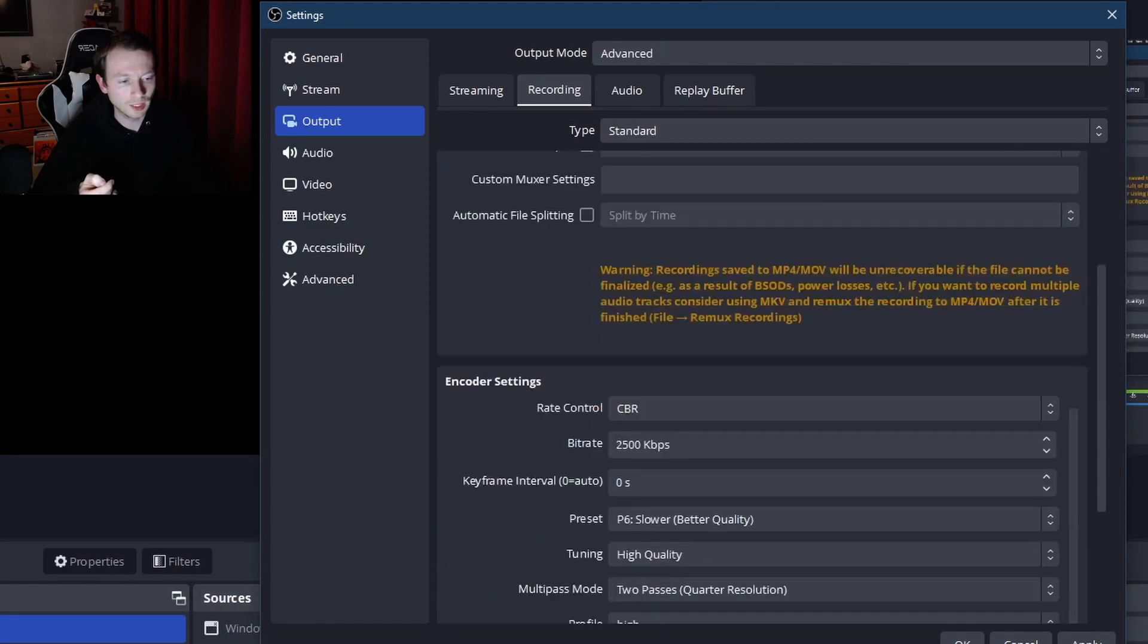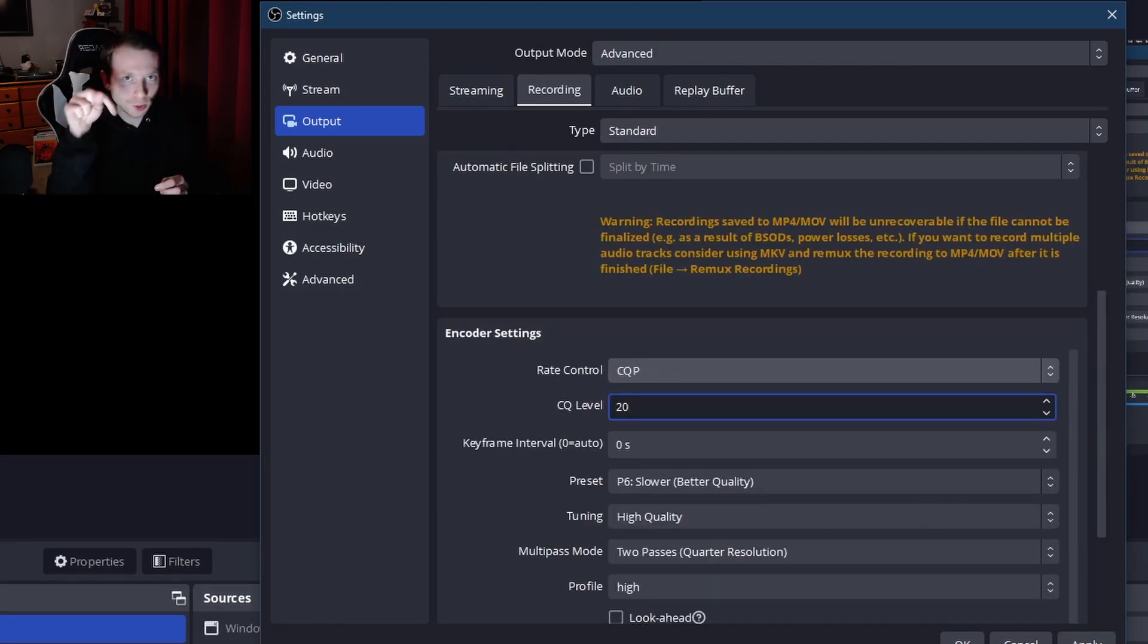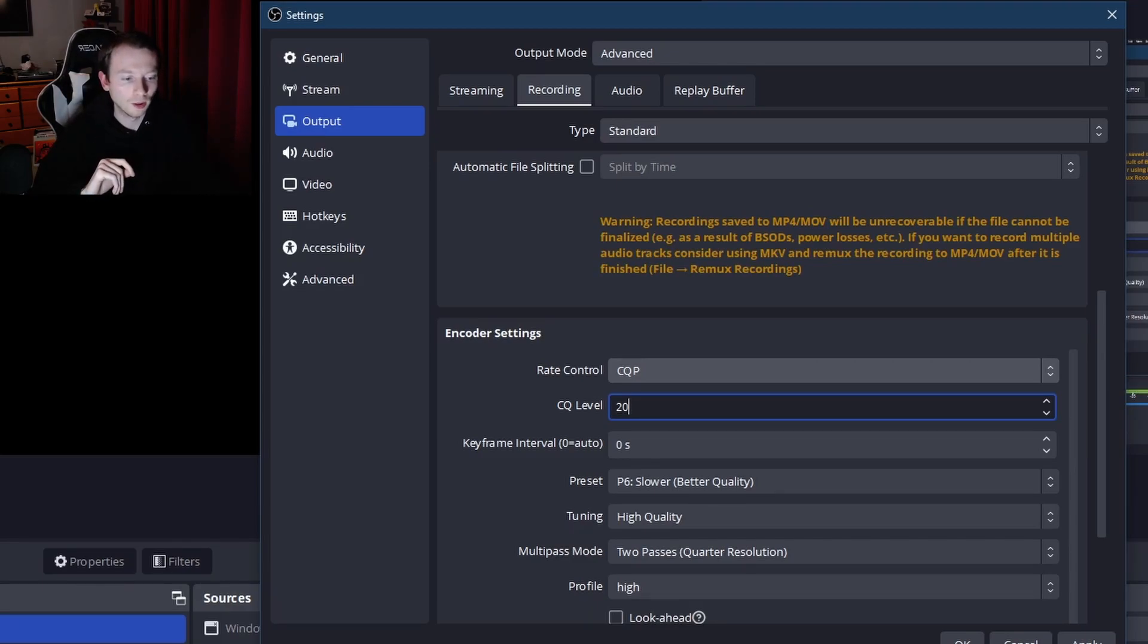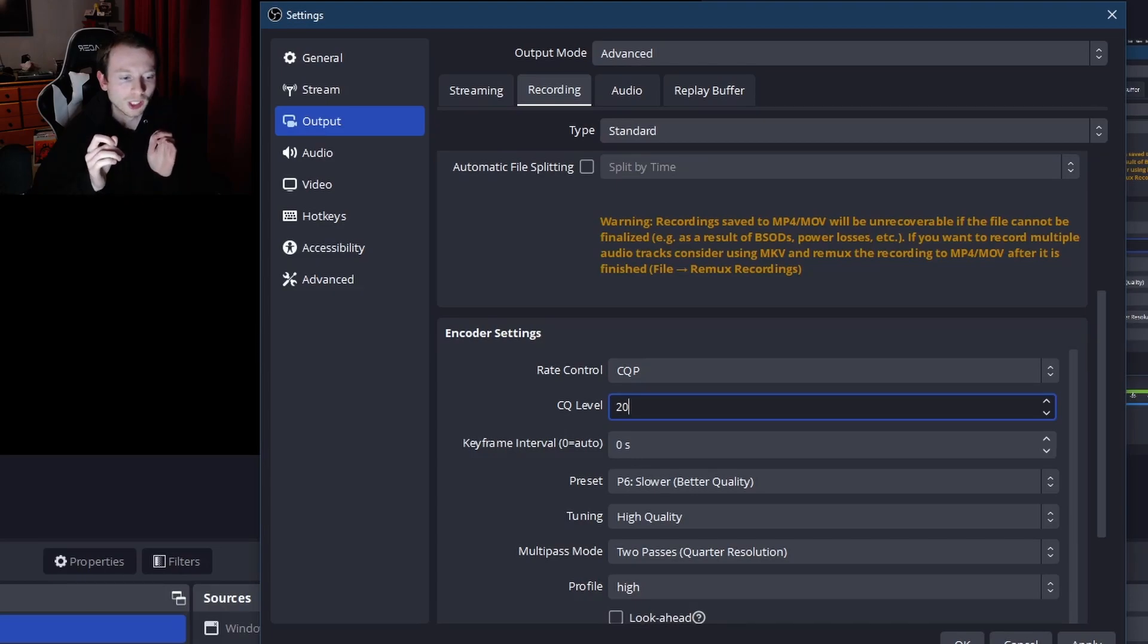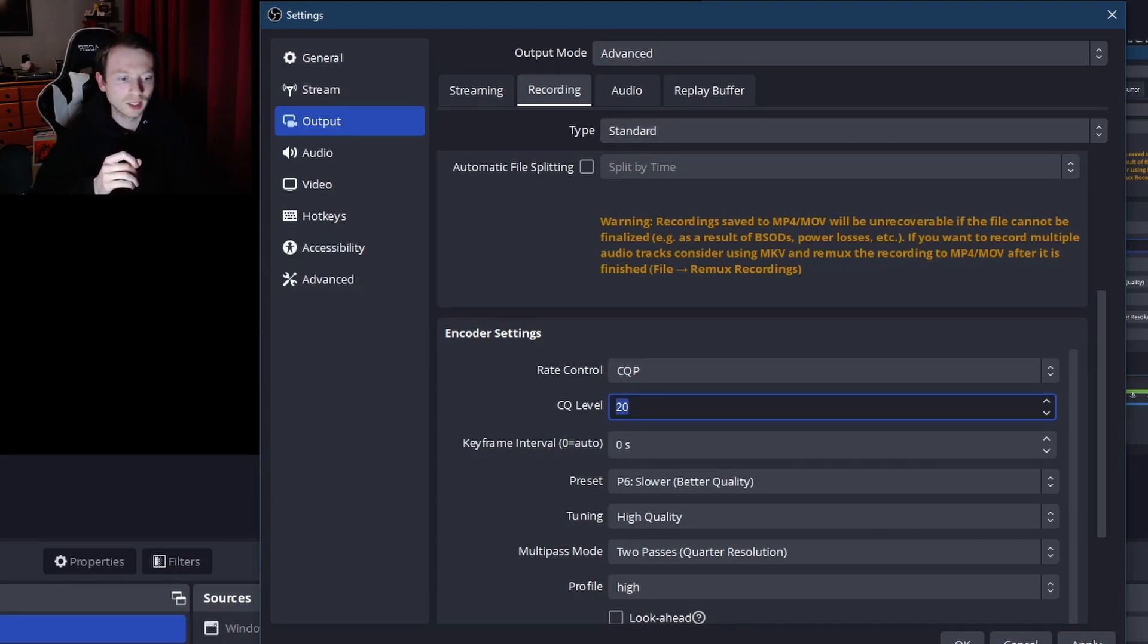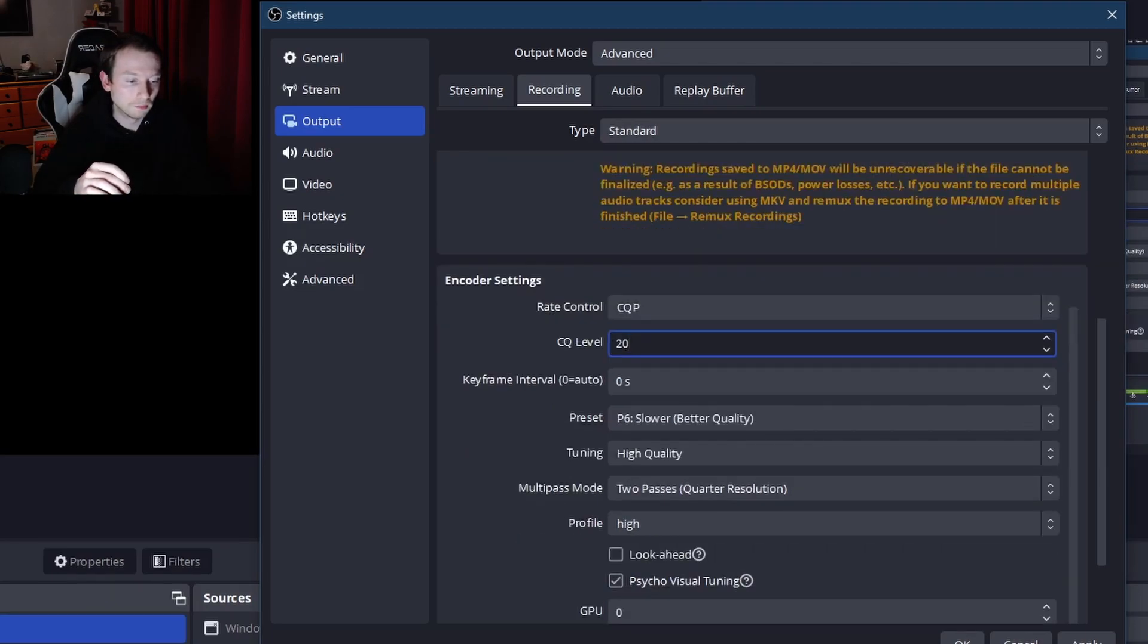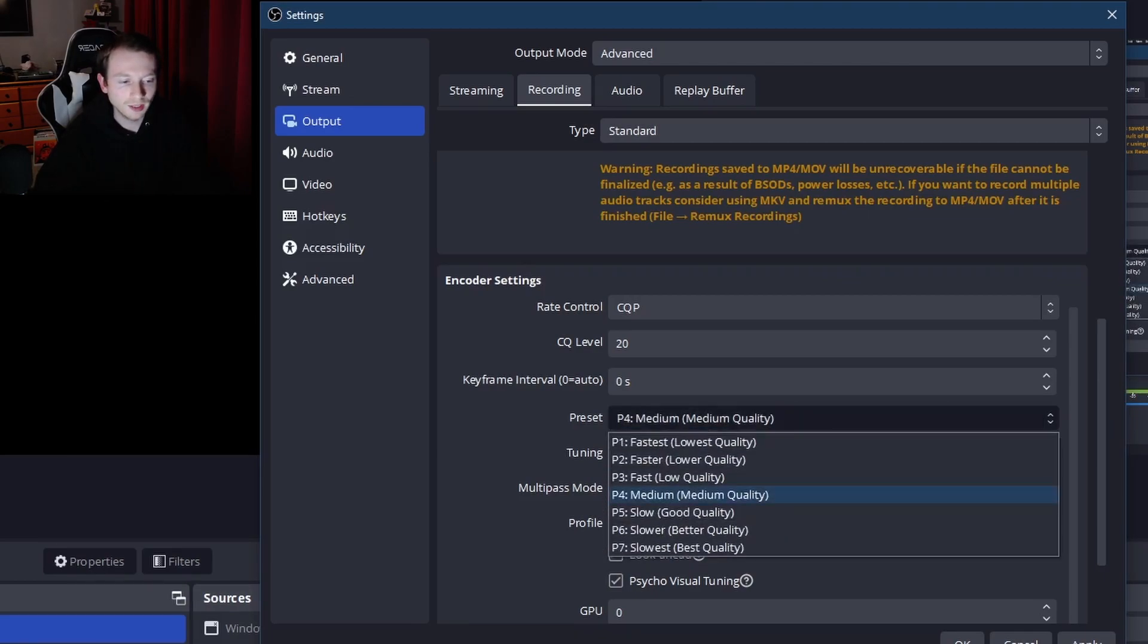All right, now CQP. The lower you go down, the more intensive it's going to be on your system, so keep that in mind. If 20 isn't really working for you, I know it's great quality, but if you want higher quality than that, go to like 17. I know a lot of people use 17, that's fine, works great. And yeah, now for the preset, I would use like a higher quality if you can.